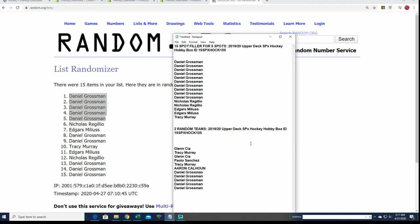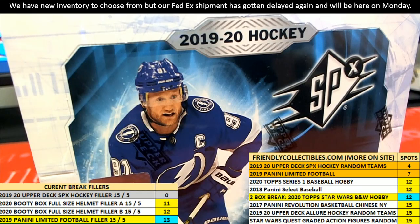So yes, we are just down to a few spots left. Good luck everybody in the box break. Hope you hit something big coming up in SPX. That is filler, that's our filler.